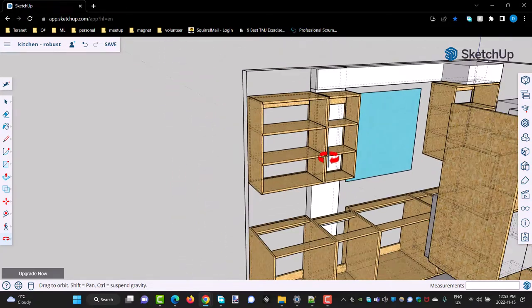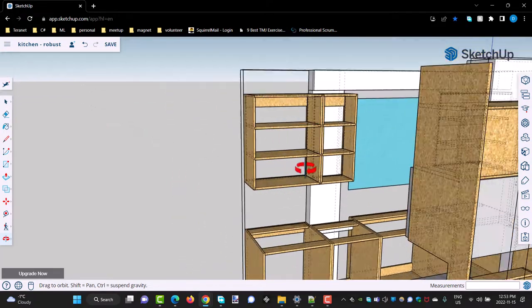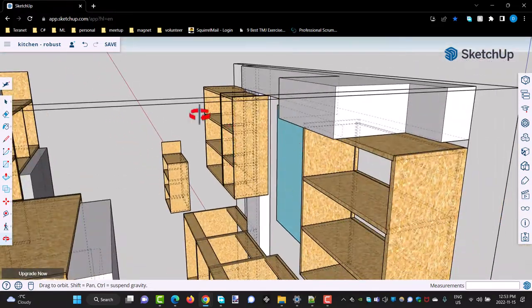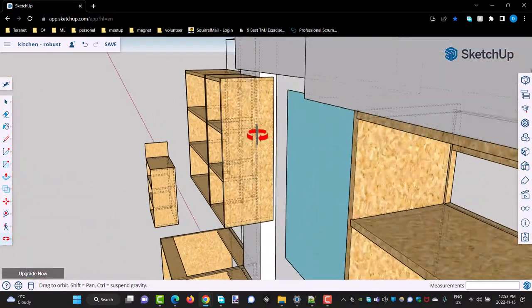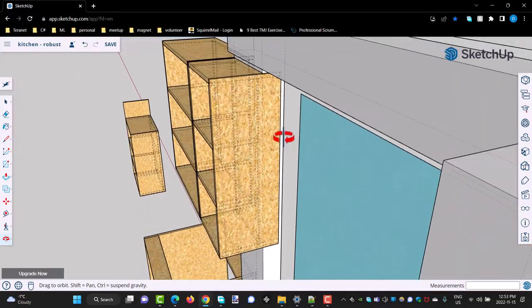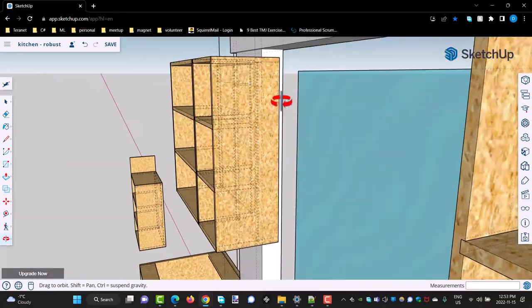I then also redid these two cabinets to match. I discovered that everything over here was 14 inches deep instead of the standard. Okay, that's got to come back.